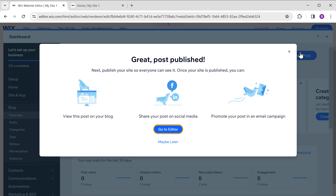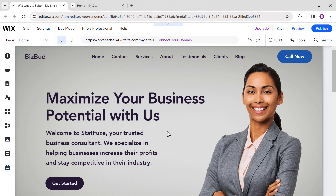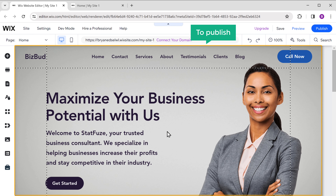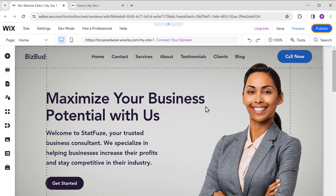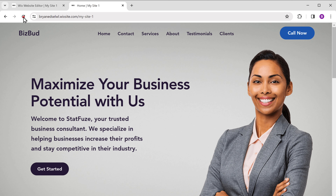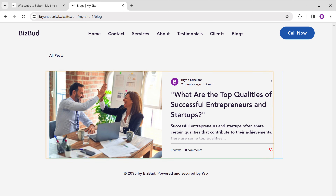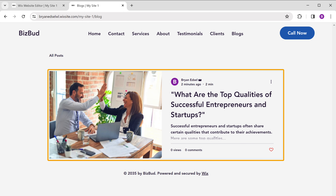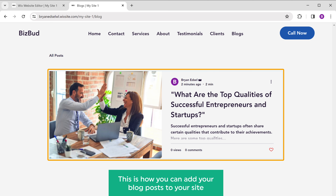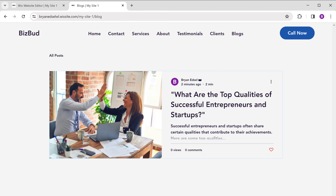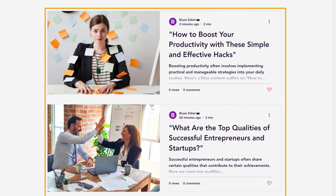Click go to editor, and here you can see the blog page. To publish this page, click publish. Now if we go to our site and go to blog, you can see the blog we published. This is how you can add blog posts to your site — in the same way, you can add more blogs.